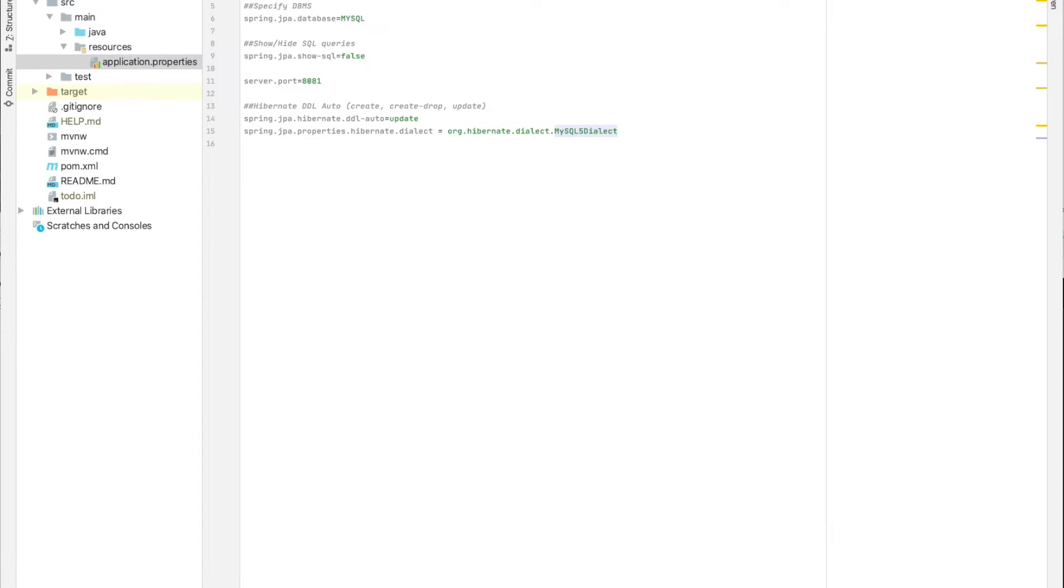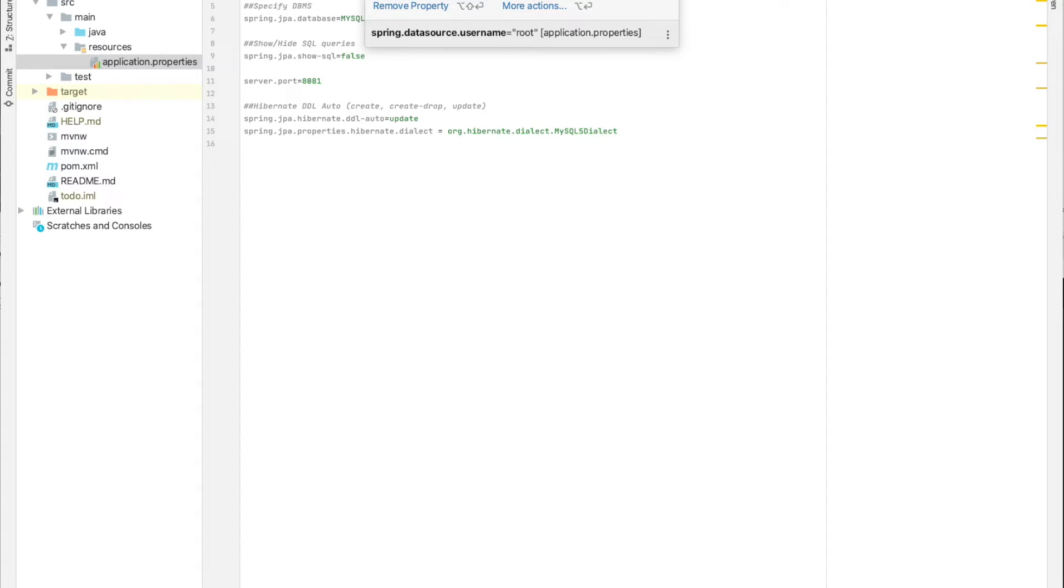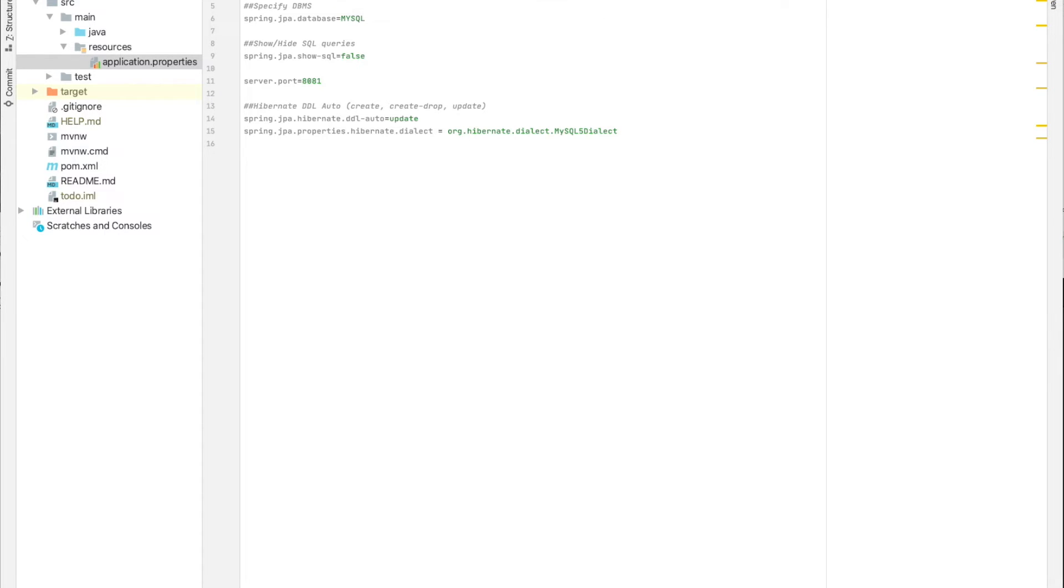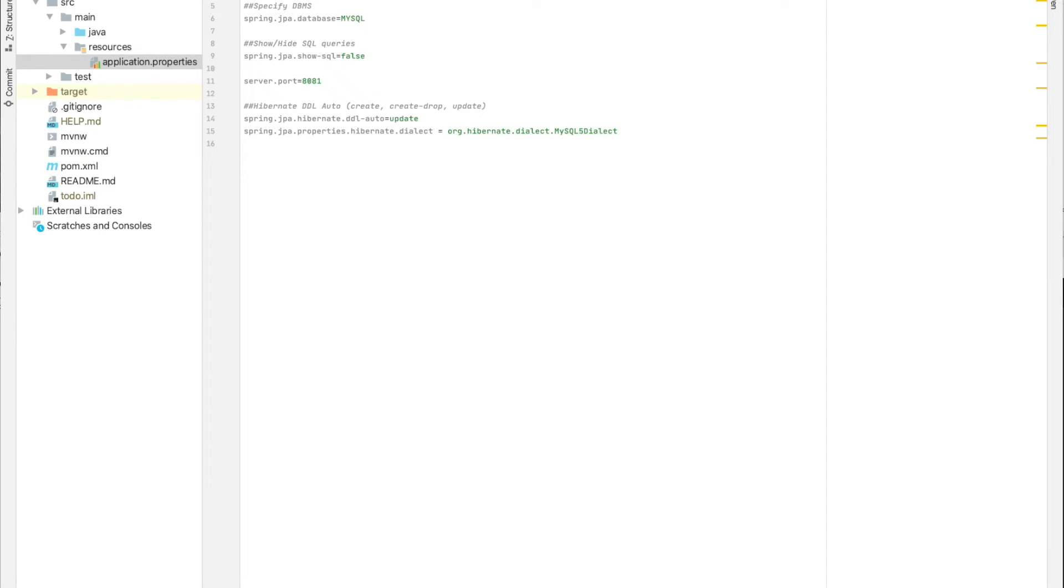Now, let me explain to you those parts and especially this one, the URL or the connection string. To connect to our database, our database is on our local machine using the port 3306. To connect it, we can use jdbc:mysql://localhost:3306 or the port if you changed to another one. And then we specify the database name.